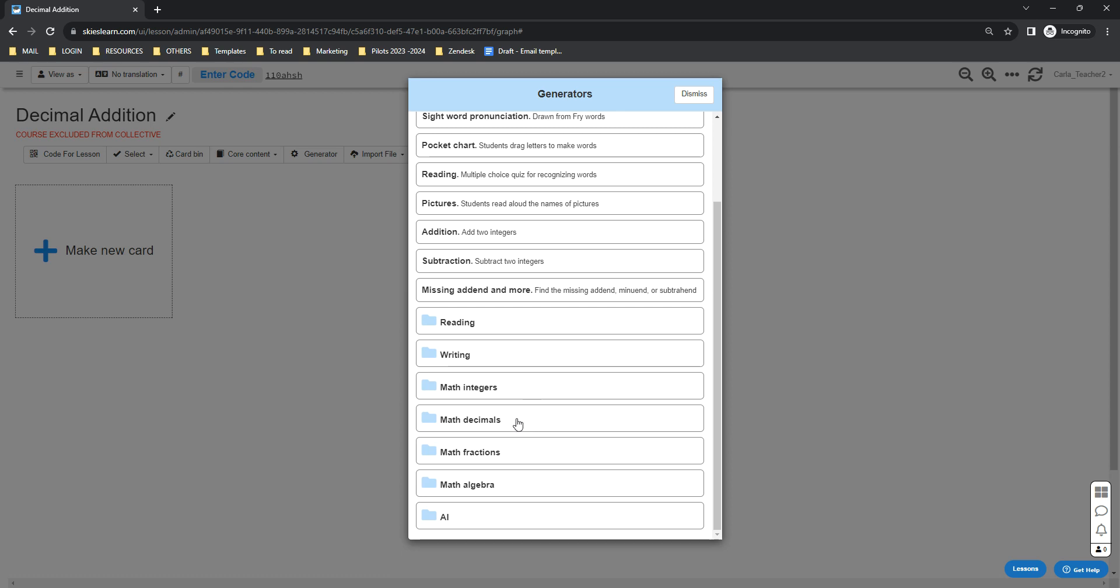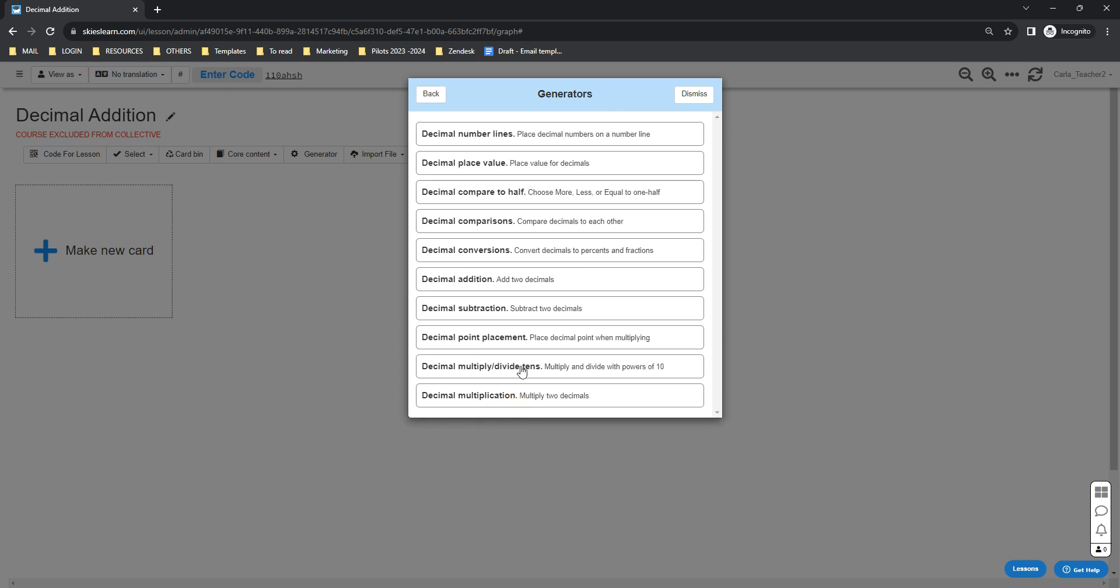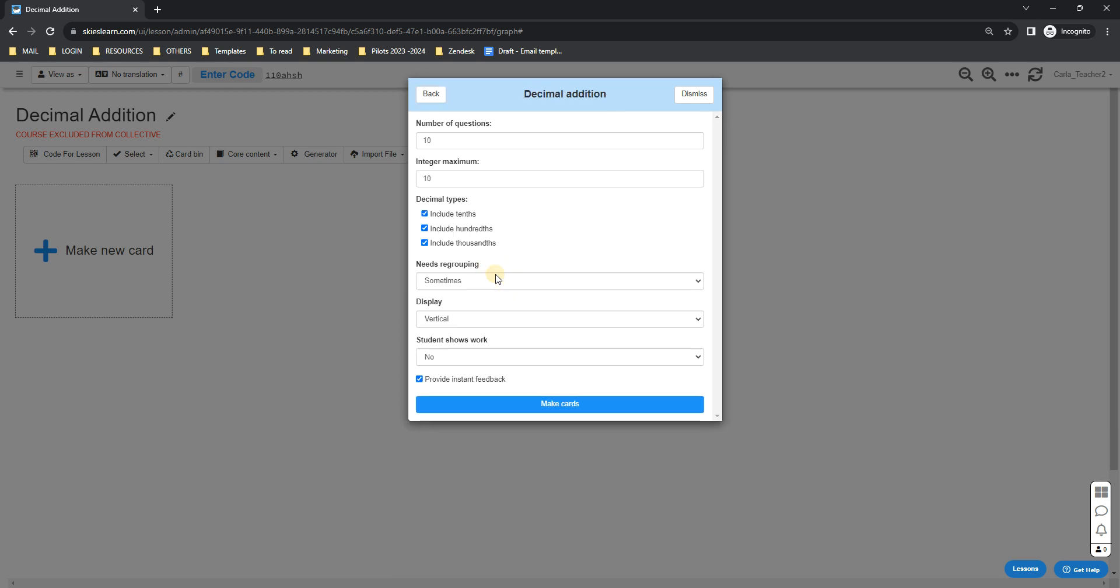Go down to math decimals and select decimal addition. Here it will ask for the number of questions or the number of cards that you want to generate. You can change that if you want to, as well as the maximum integer.